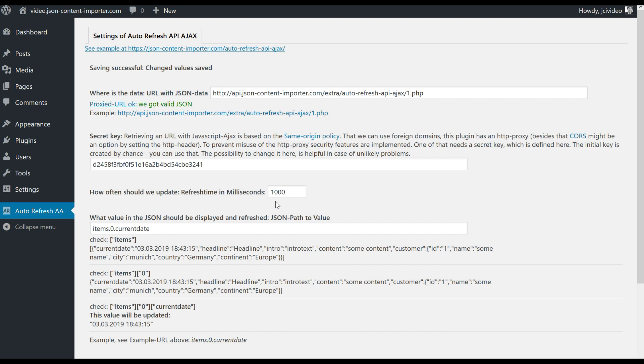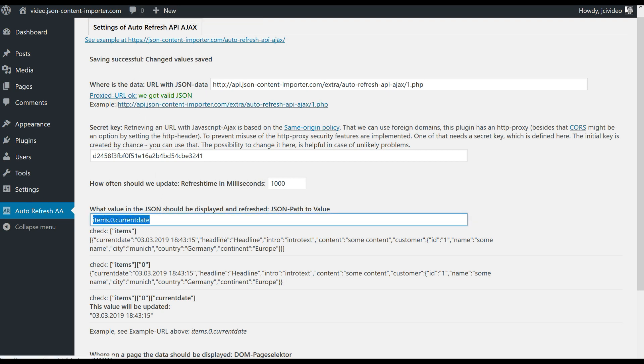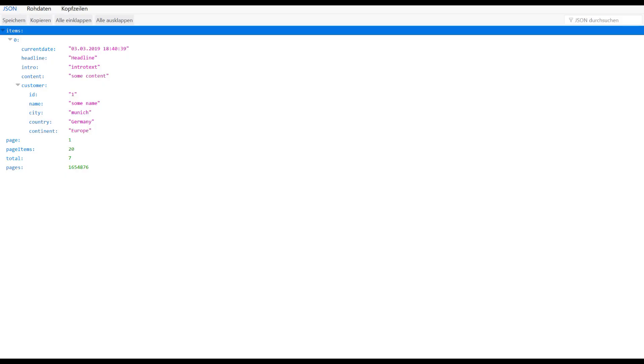The next question is how often should we update. This is the refresh time in milliseconds, so 1000 is one second. So we have JSON and now we want to define what part of the JSON is refreshed. Here we have items zero current date.